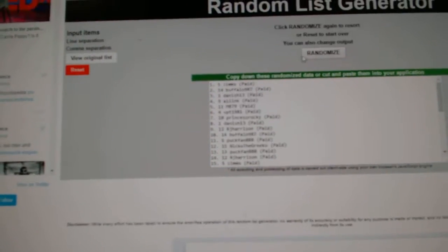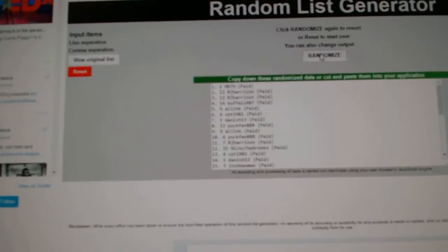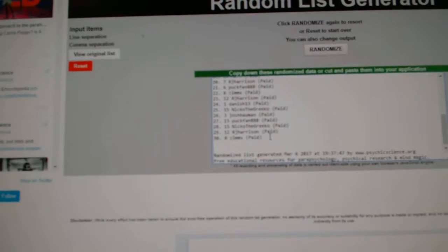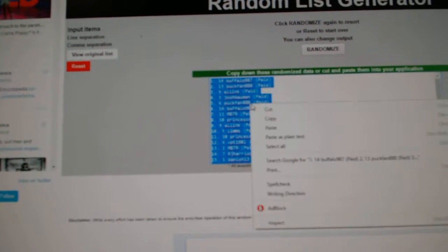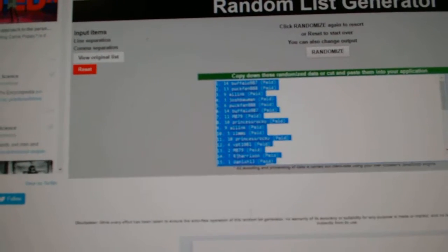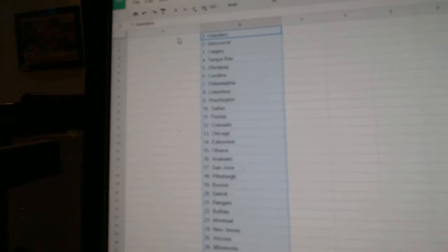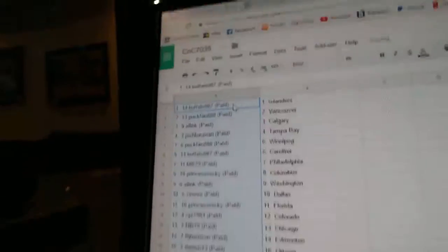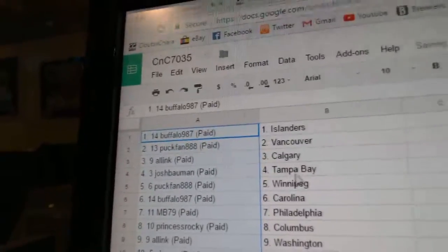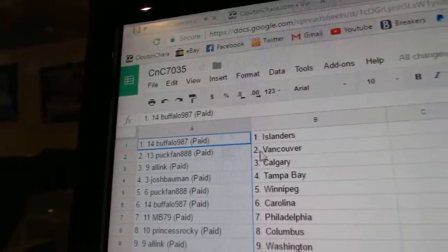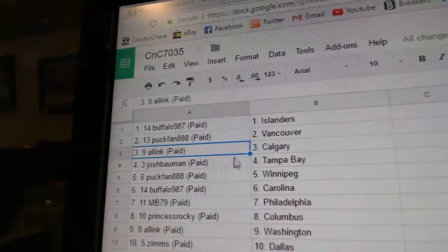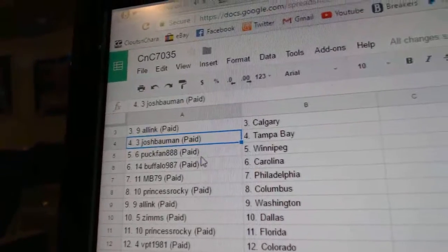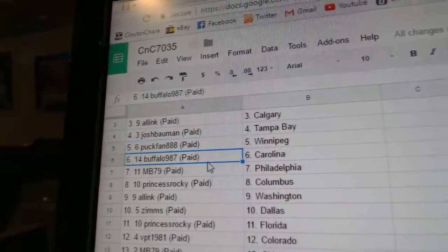Paste. One, two, three, copy, paste. Buffalo's got the Islanders. Puck Fan: Vancouver. All In: Calgary. Josh has Tampa. Puck Fan: Winnipeg, Buffalo, Carolina. MB: Philly. Princess Rocky: Columbus. All In: Washington. Zims has Dallas. Princess Rocky: Florida. VPT: Colorado.